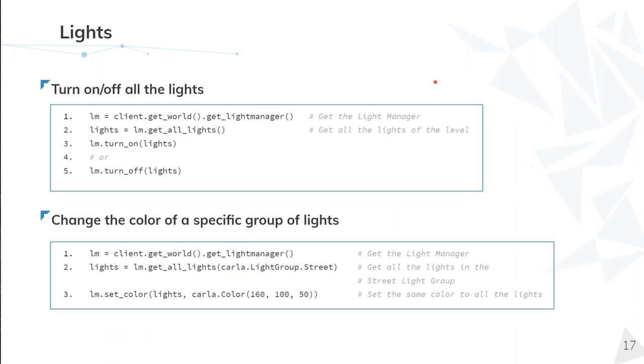Now we have some examples of how to use the carla.LightManager. First of all, we get the light manager from the world. We select all the lights and then we turn on and off. In this second example, the same thing.